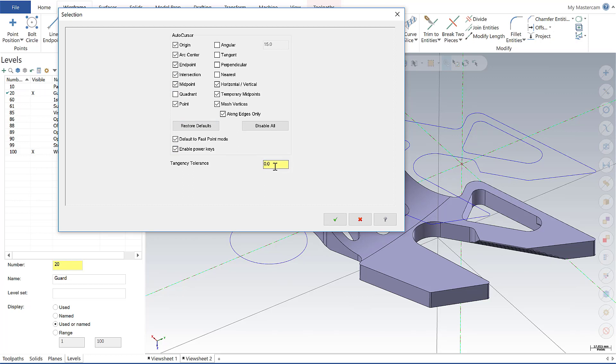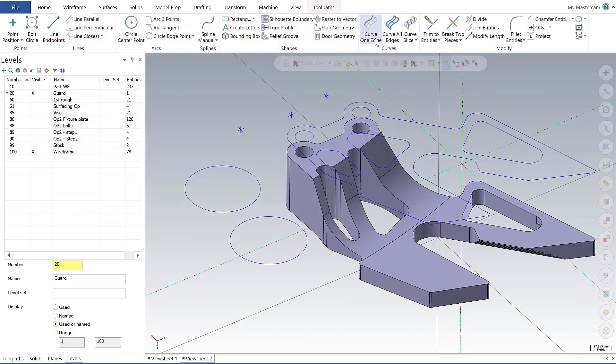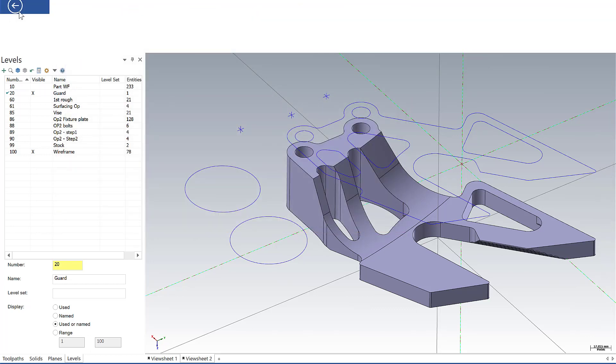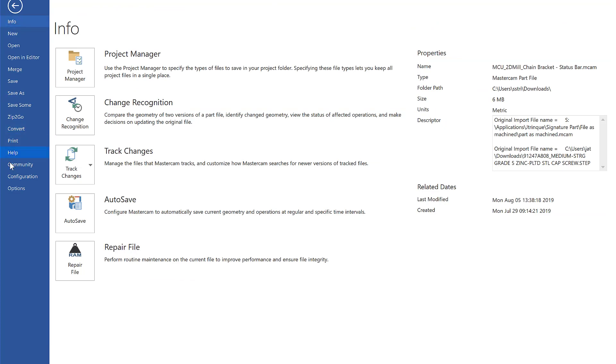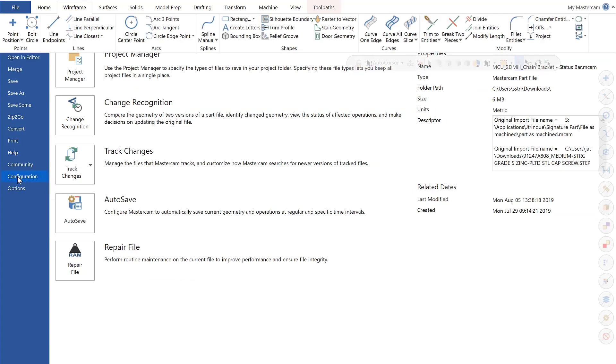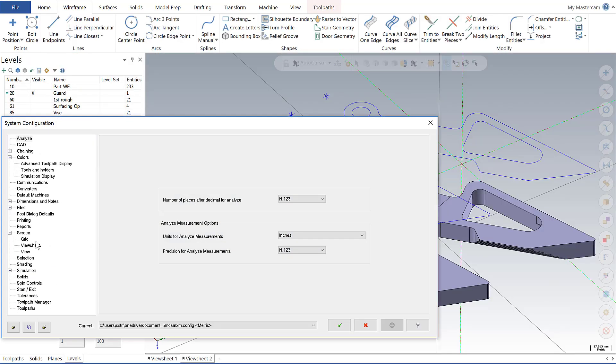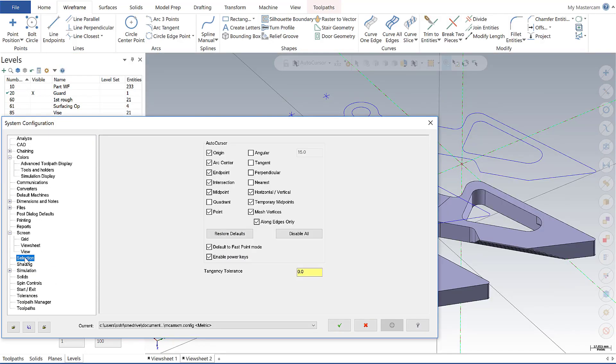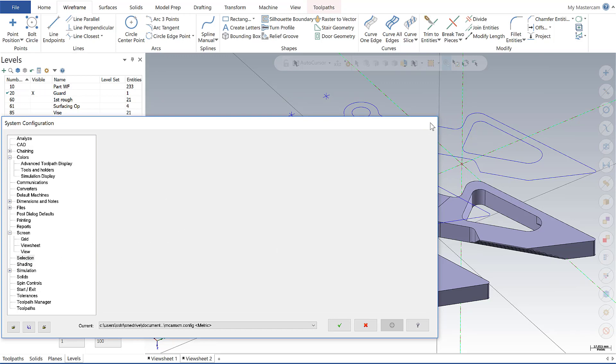And so what this is, the larger this value is that you input is basically telling Mastercam to open up the aperture, so to speak, when considering neighboring entities as tangent. You can also get to all of these settings through the gear icon here or through file system configuration, and there is a selection method down here. So same settings, just two ways to get there.